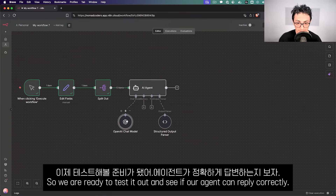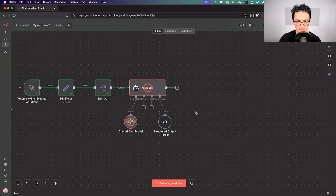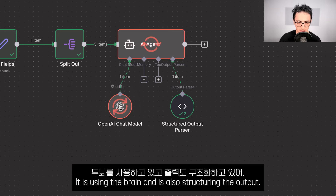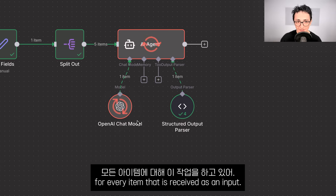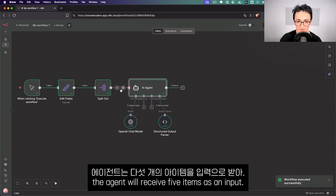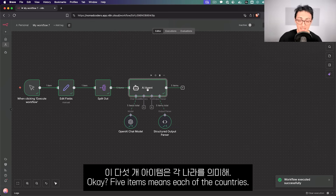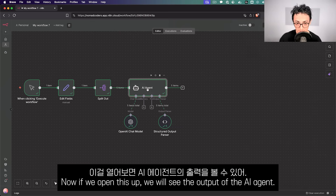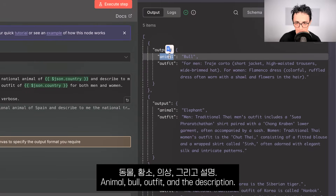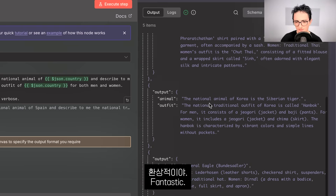We're ready to test it out. I'll click execute workflow. As you can see, the AI agent is now thinking — using the brain and structuring the output — doing this for every item received as input. Since the AI agent receives five items (one per country), we wait for all five to complete. Opening the output, we can see exactly what we expected: animal: bull, outfit: description for Spain; animal: elephant, outfit: description for Thailand. Fantastic.